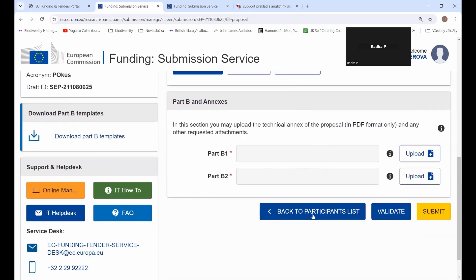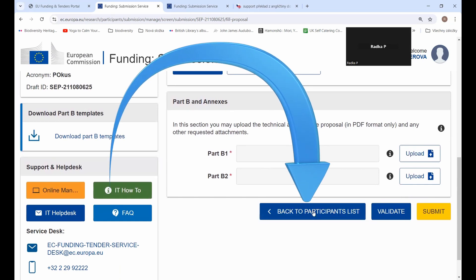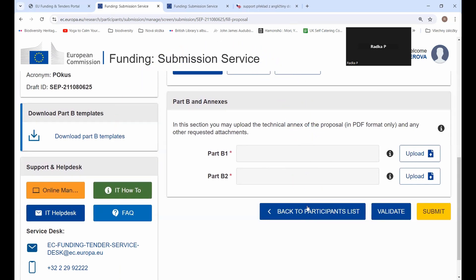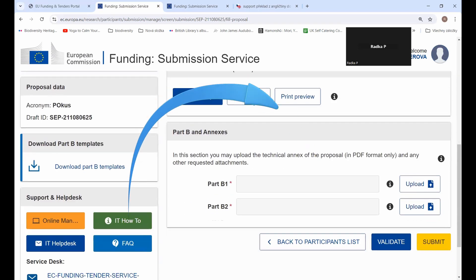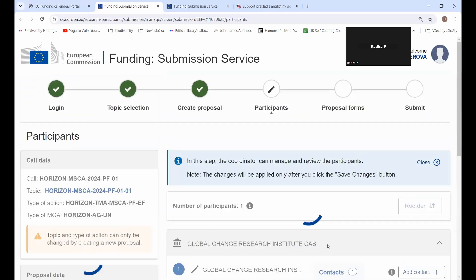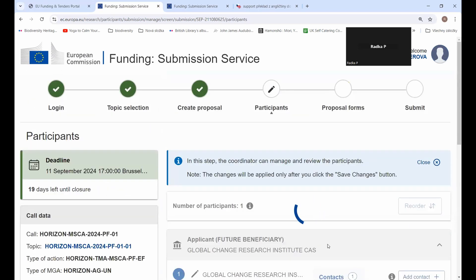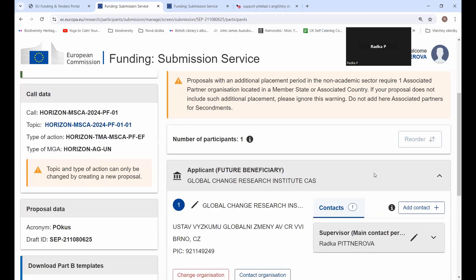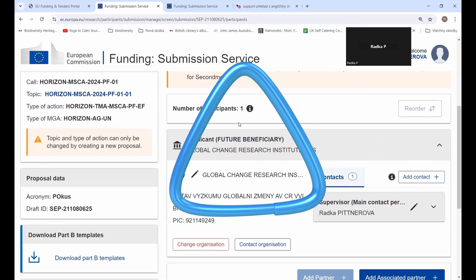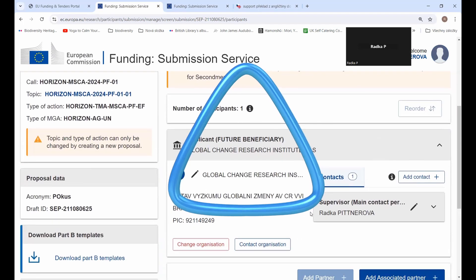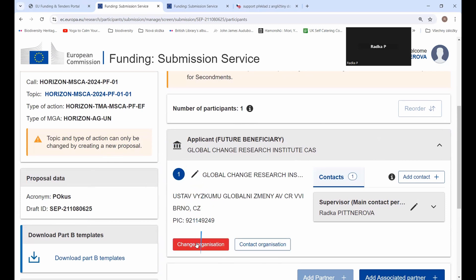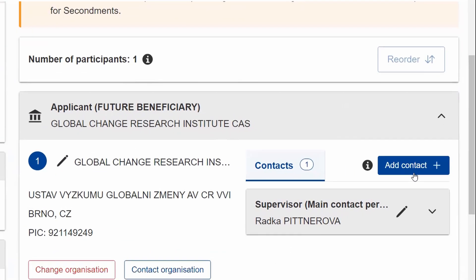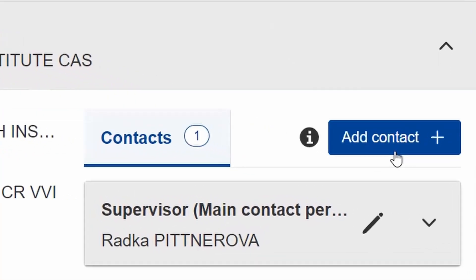What you have to do is go back to the Participants List — that's the third step, 'Create Proposal'. So I'm going one step back. And here you can see I have my host institution. I can still change my host institution, but I can also add my supervisor here.